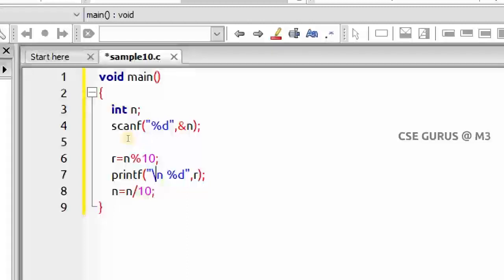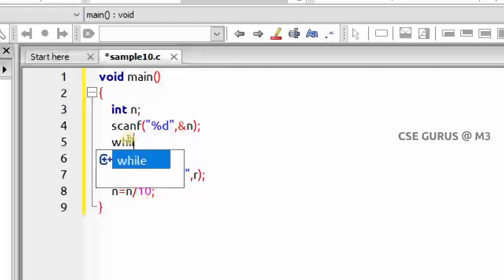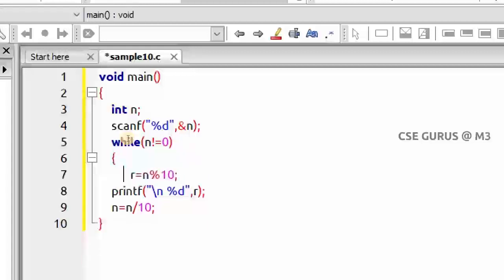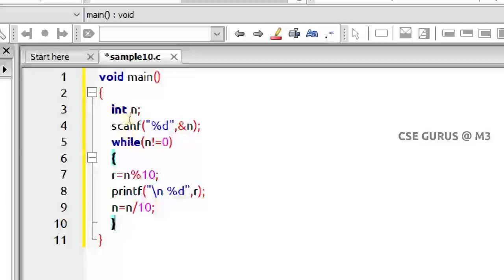To repeat the process, I'll use a while loop. It should stop when n becomes 0. So the condition is: while n != 0. Tracing: 523 is non-zero, 523 % 10 = 3 (printed), then n = 523/10 = 52. 52 is non-zero, 52 % 10 = 2 (r = 2, printed), then n = 52/10 = 5. Now n is 52, and the loop continues.